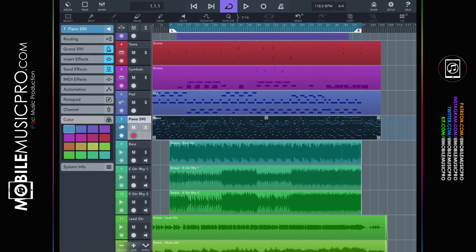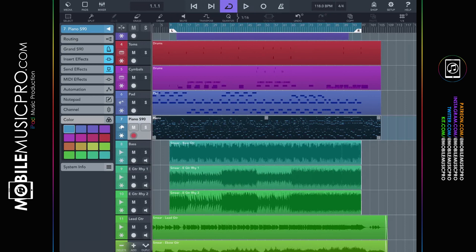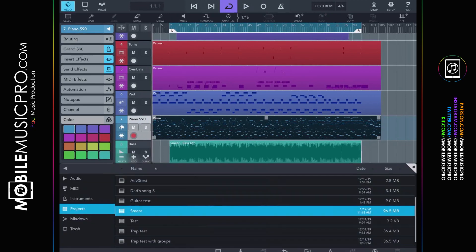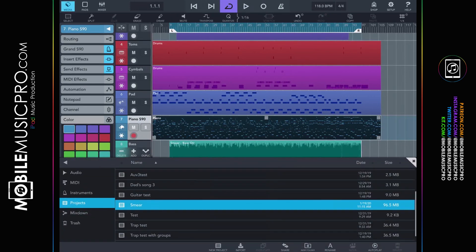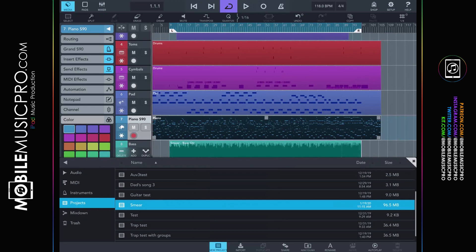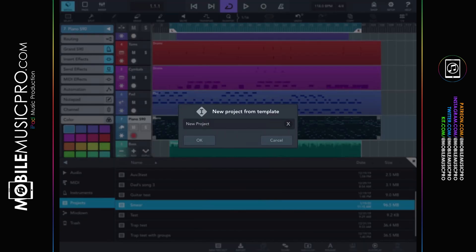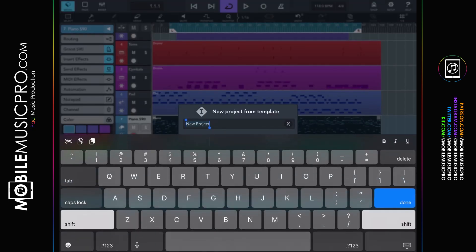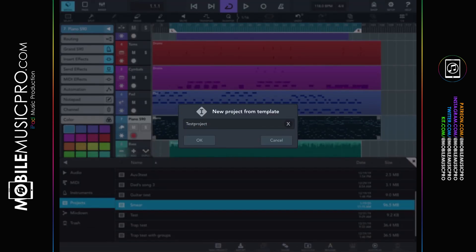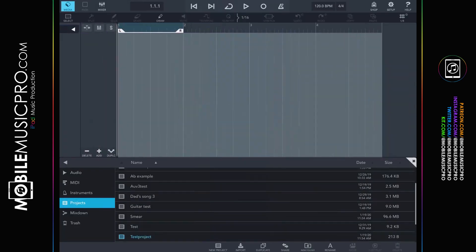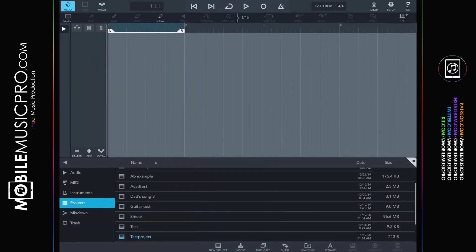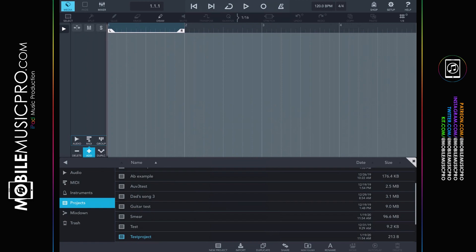So to get started in Cubasis 3 with your very own brand new project, we would click the media bay, which will bring up the window at the bottom. And we would click new project at the bottom left. We'll just give it a name. Click OK. And here we have a brand new empty workspace ready to go. From here you can start adding your tracks by clicking the add button. And you can choose either audio, midi, or group.